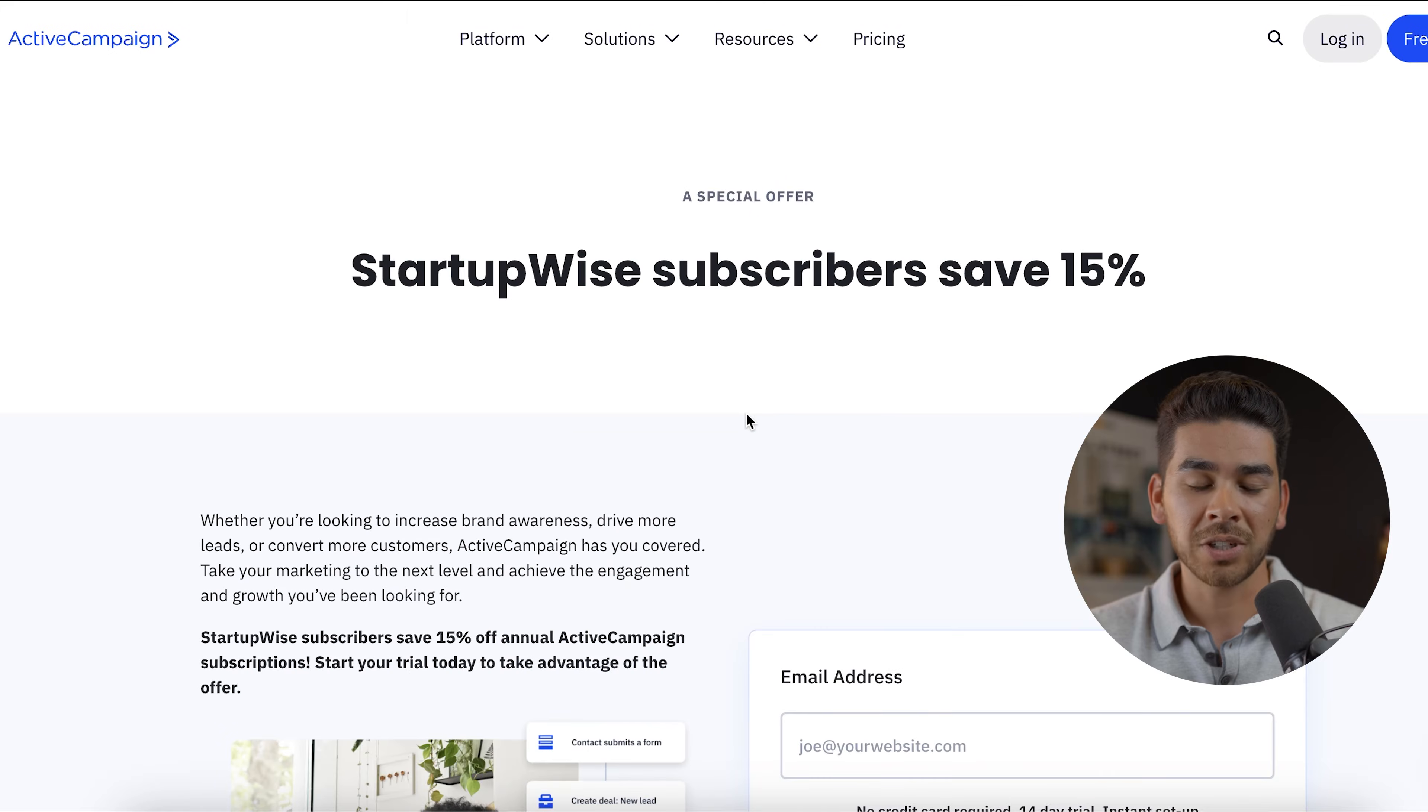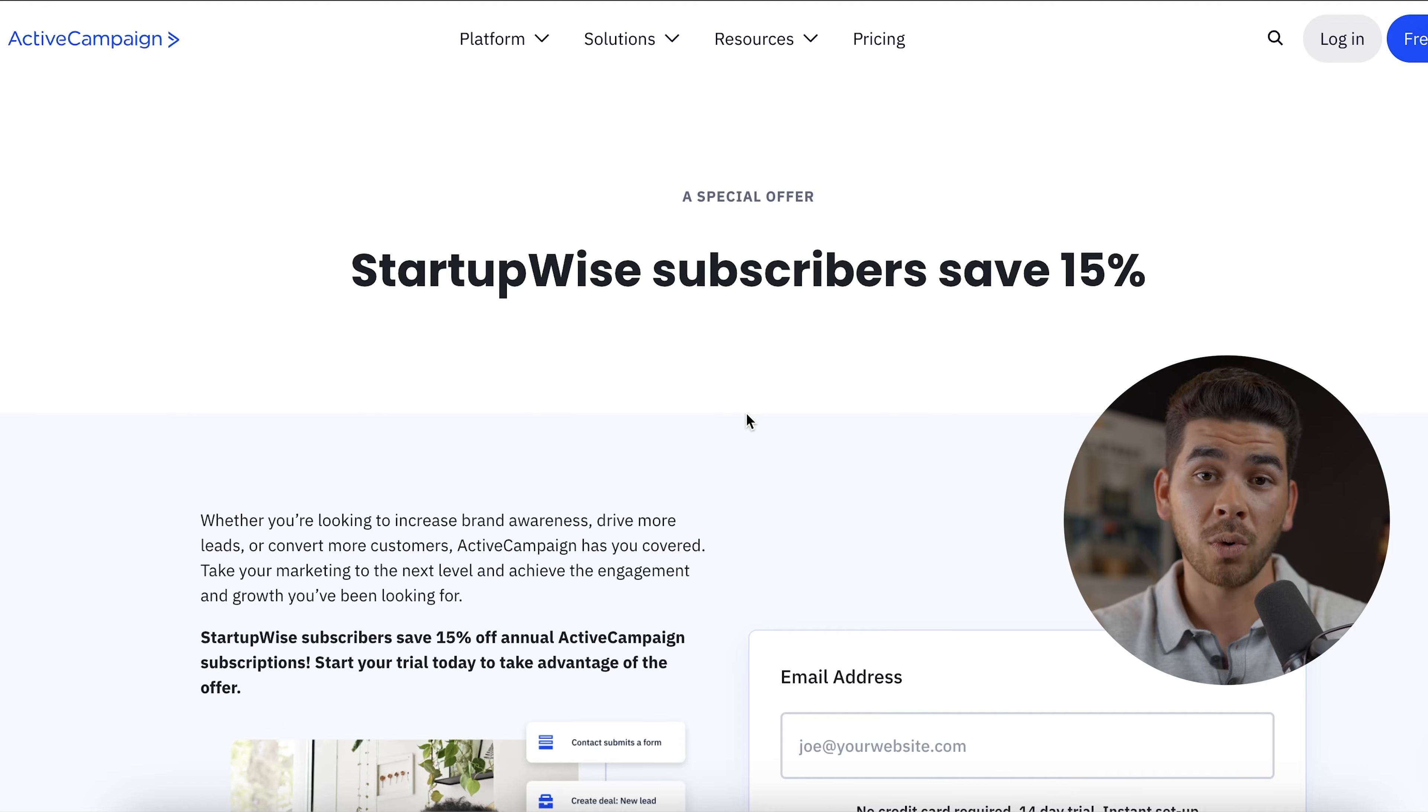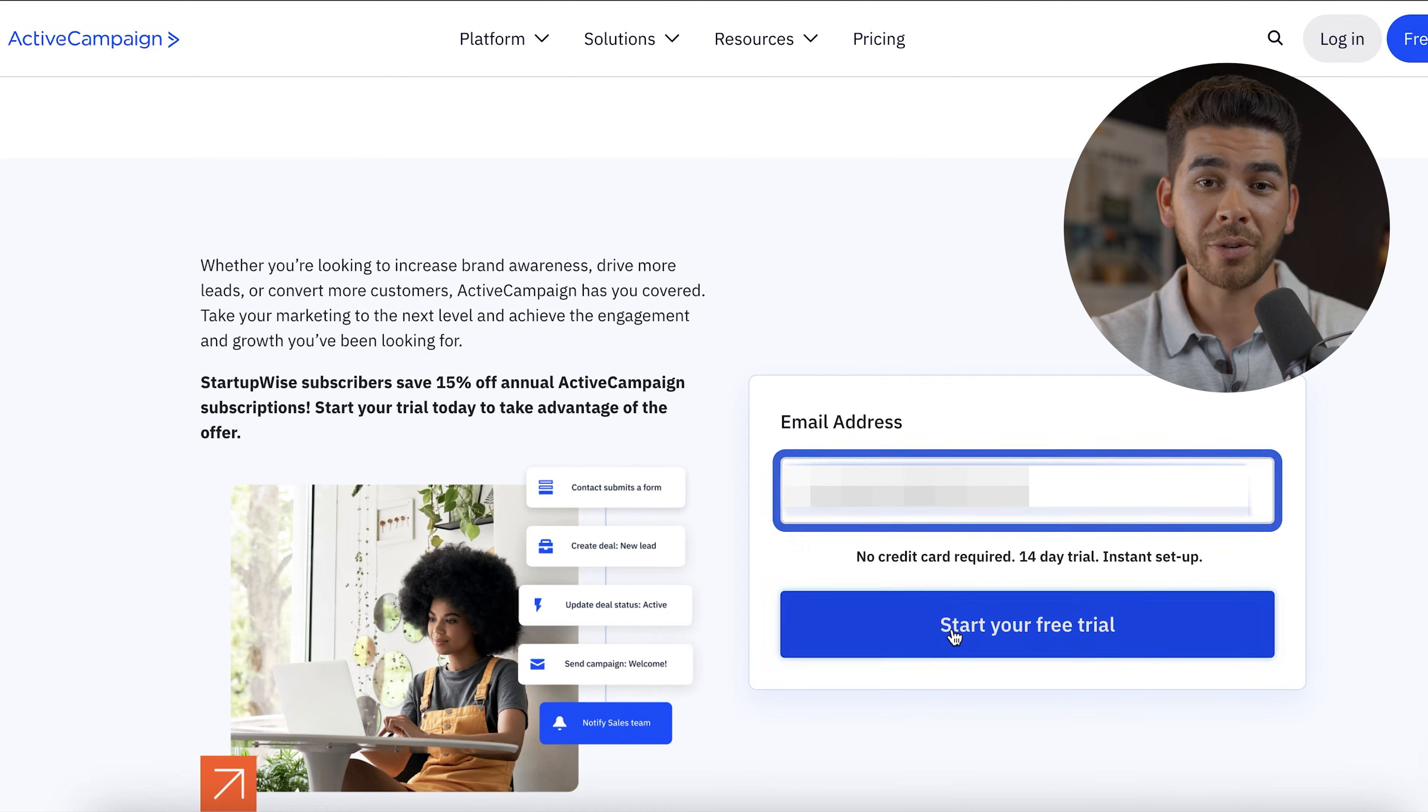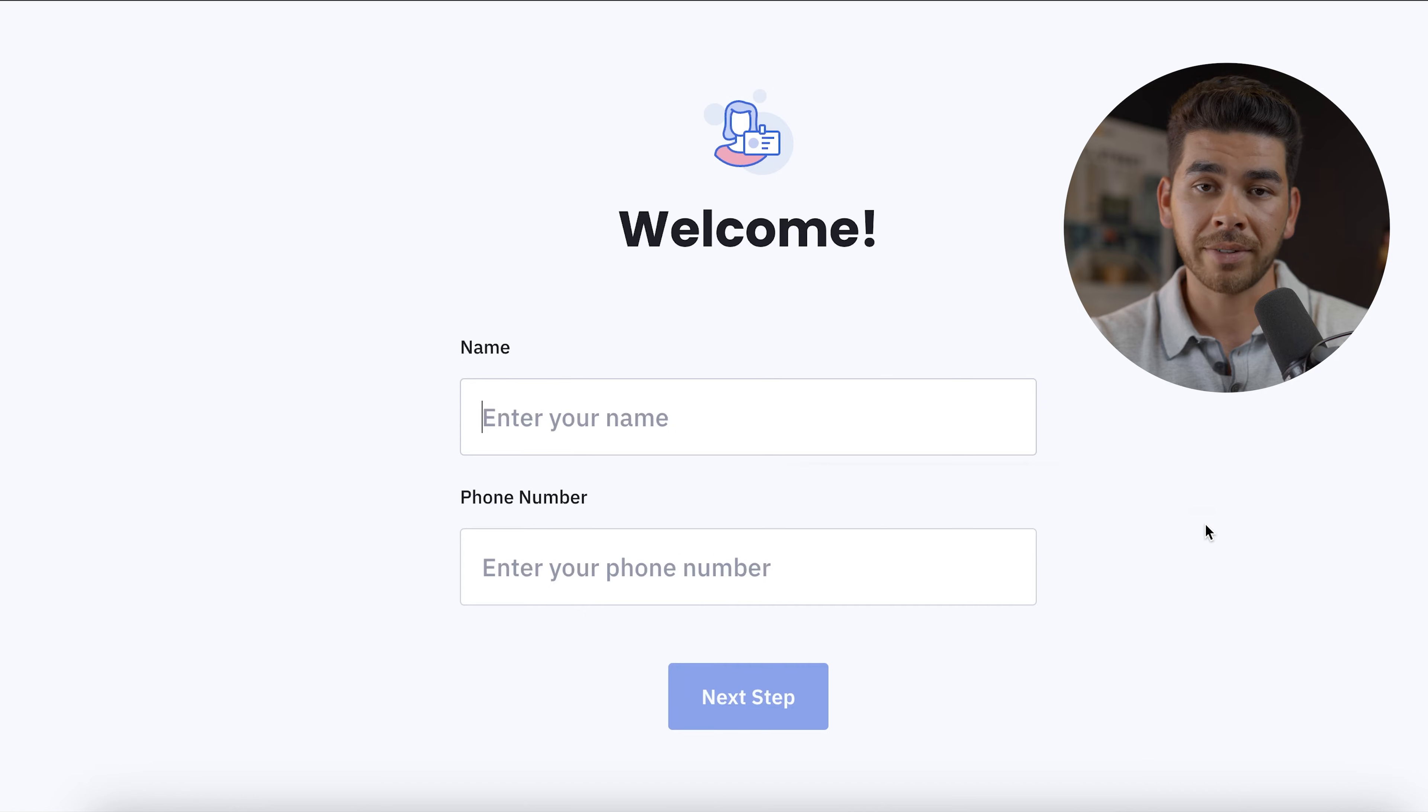Once you've clicked on that special link down below, it'll bring you to this landing page where you can see startup wise subscribers save 15%. And like we just said a minute ago, that is going to be off your annual subscription with ActiveCampaign after your 14 day free trial. To get started with ActiveCampaign, go ahead and enter your email address here. Once you've entered your email and click start your free trial, then it'll ask you just a couple of quick questions and you should have your account set up in no time. This takes under two minutes here.